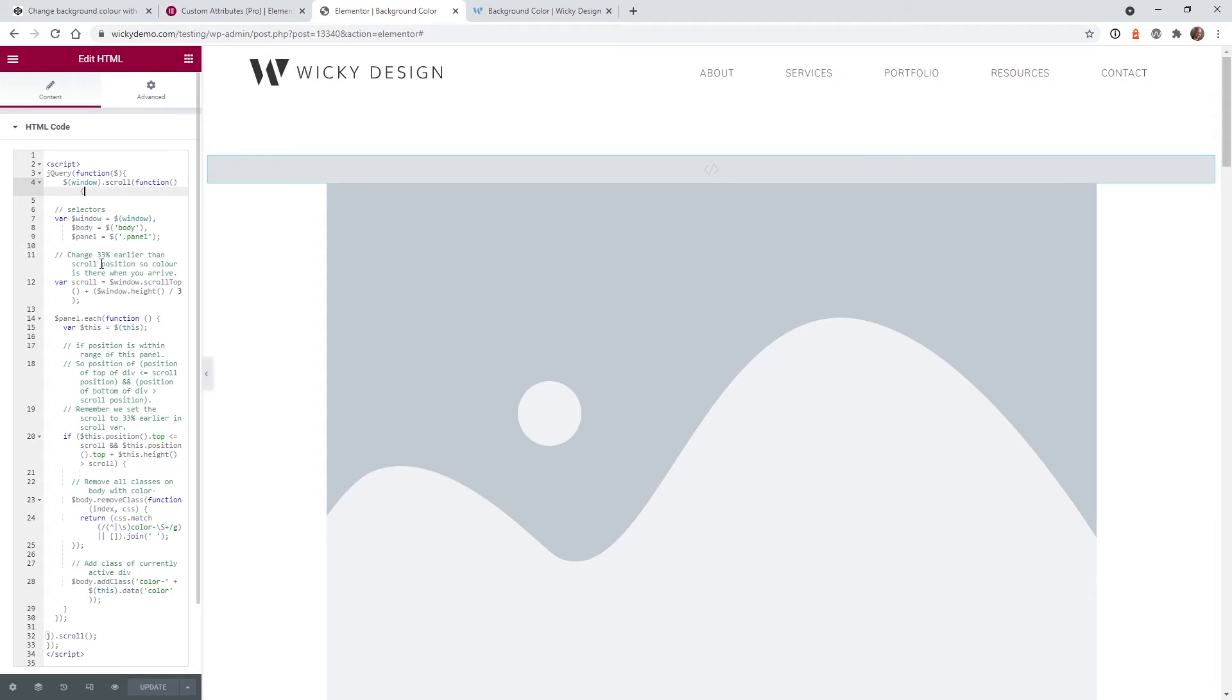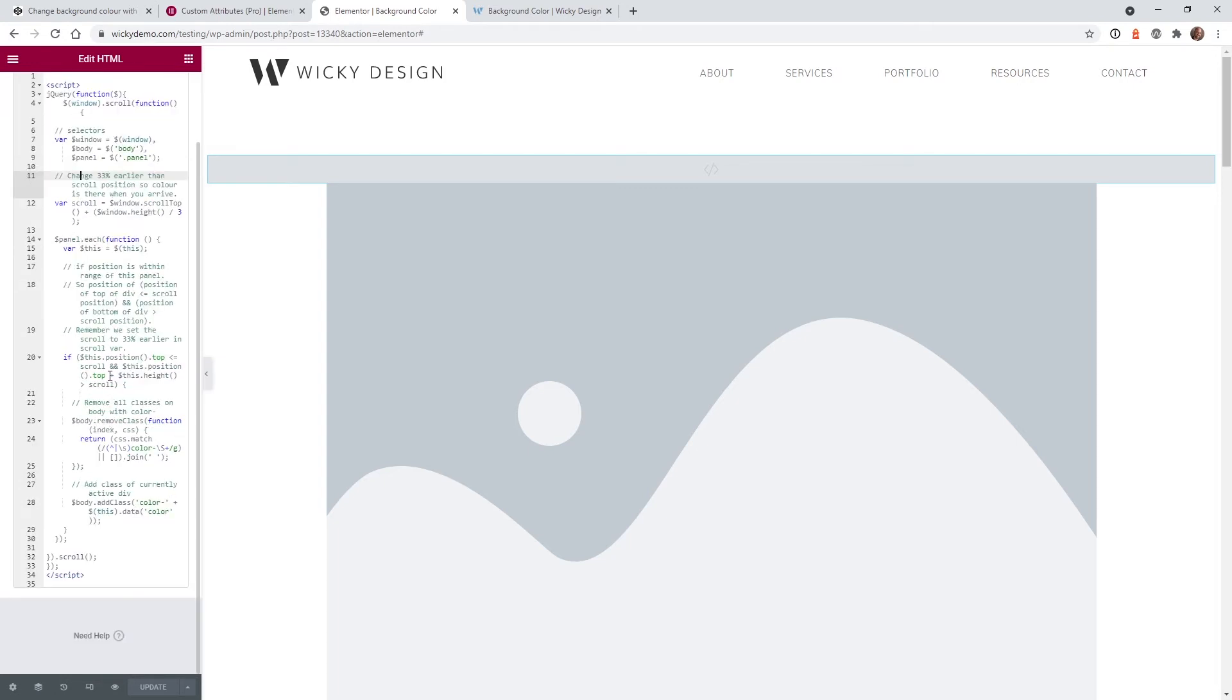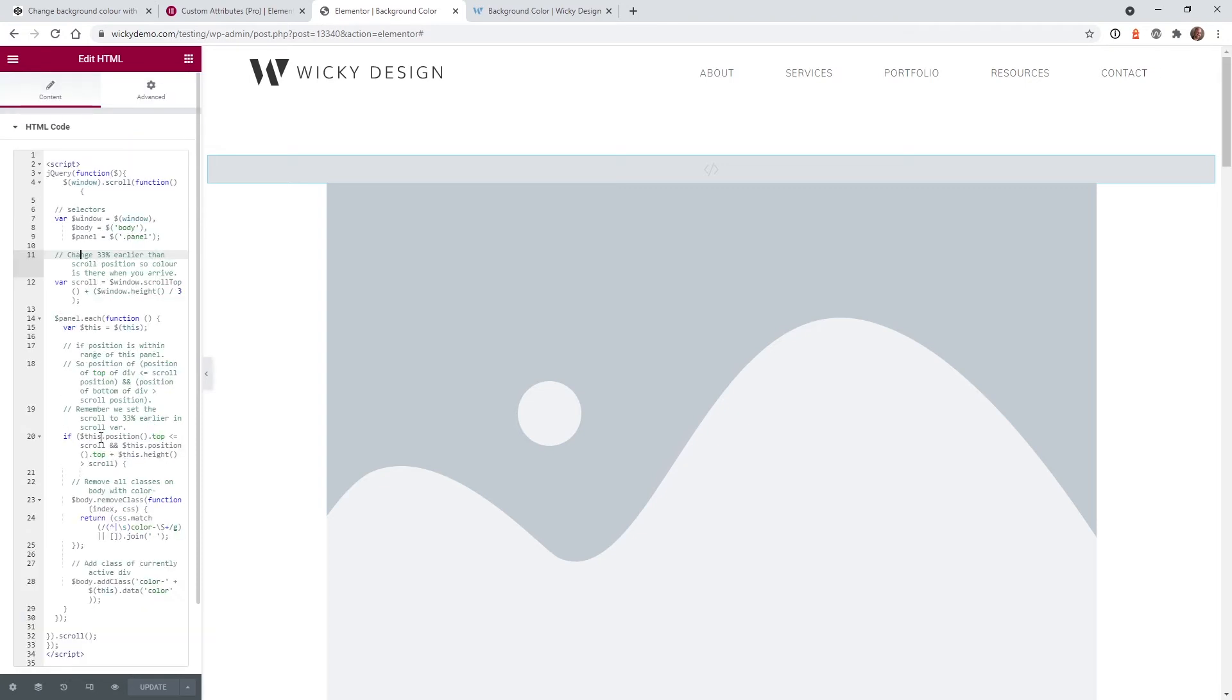And you can read right here the developer left a lot of good comments in here so you can kind of analyze and figure out what this stuff means. So like in this example he has it where when you're 33 percent down in between different sections it will start to slowly fade in. So if you don't want this type of functionality you can just remove it. But as you can see this is really lightweight JavaScript code. It's not bloated or it's not gonna slow you down or anything like that.